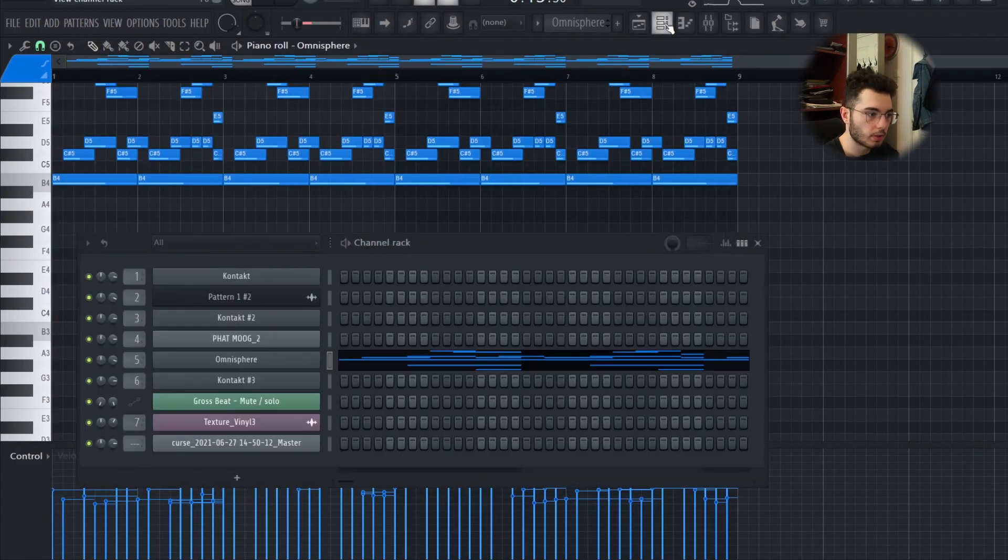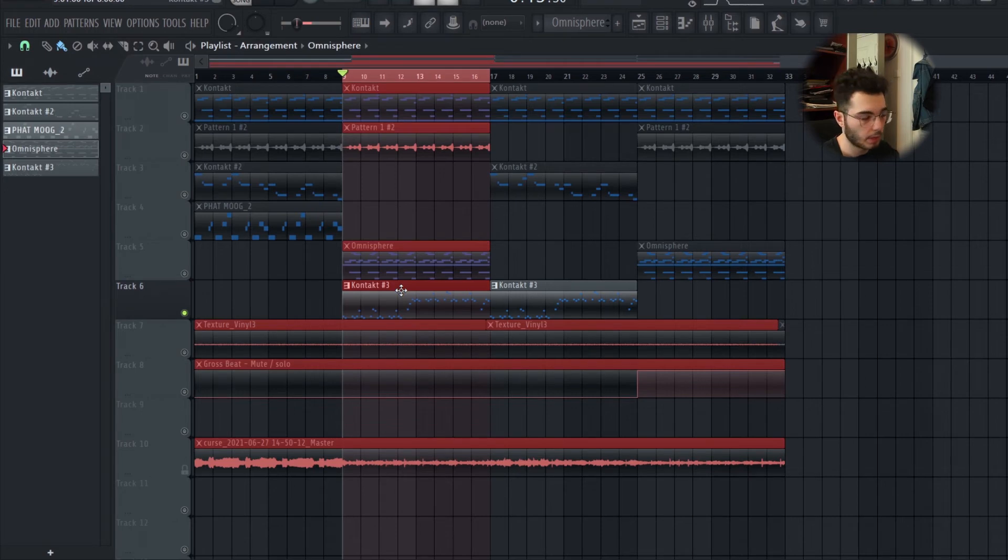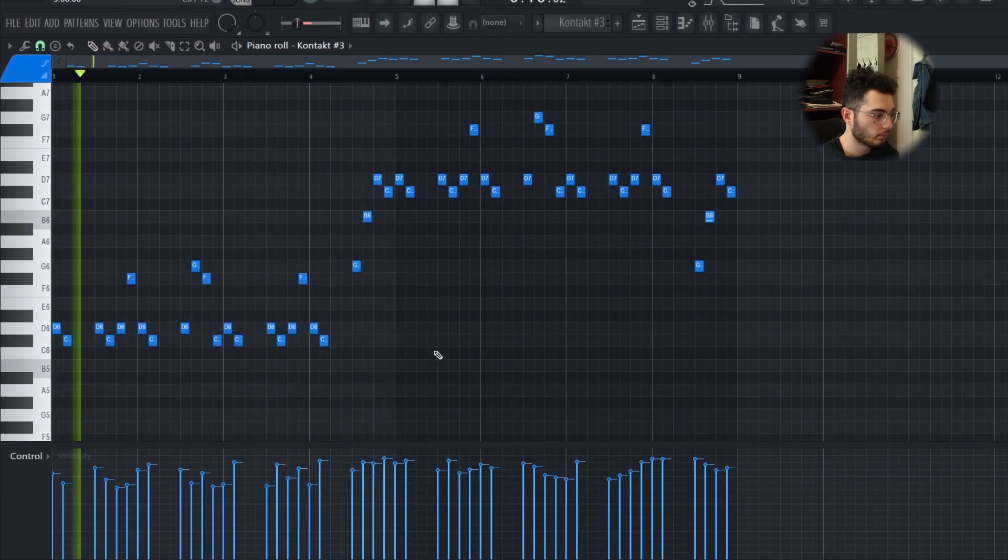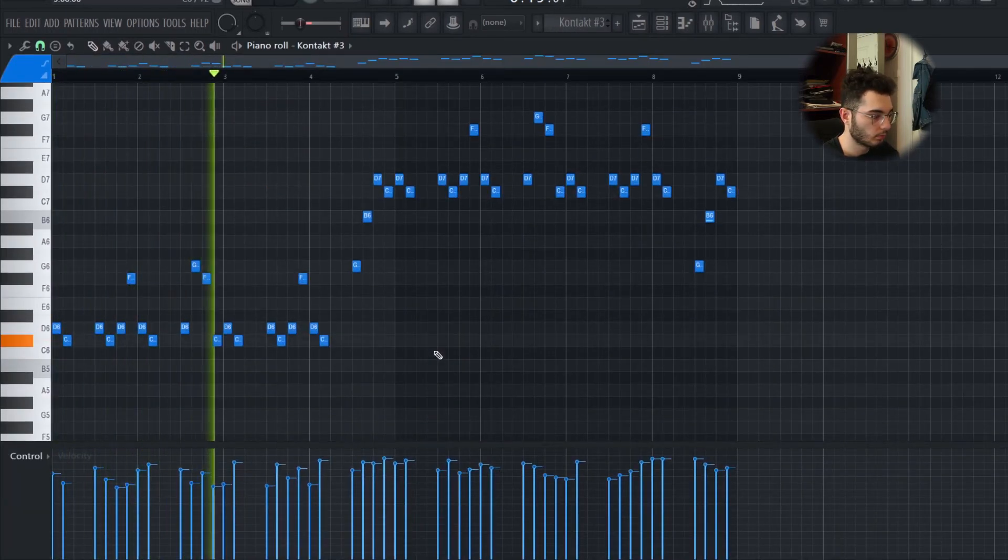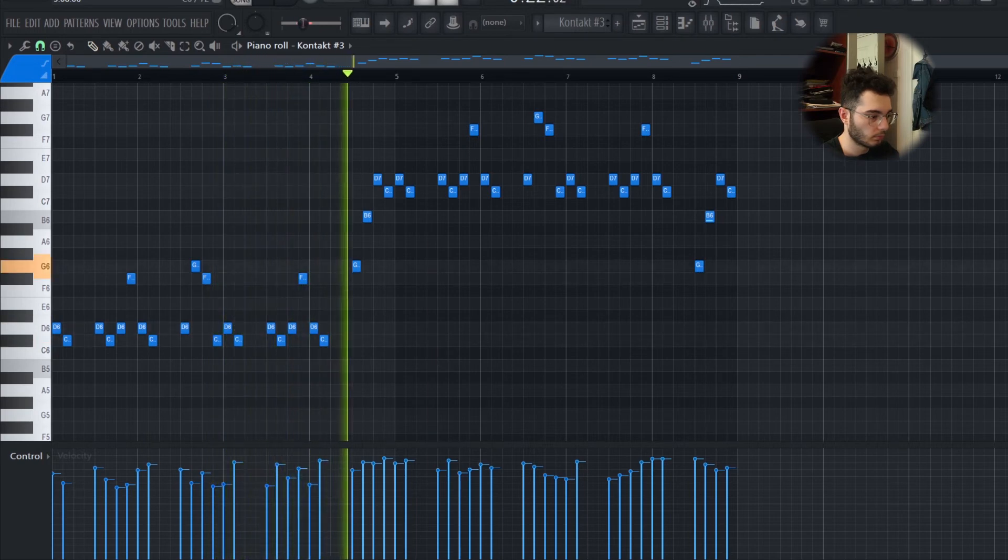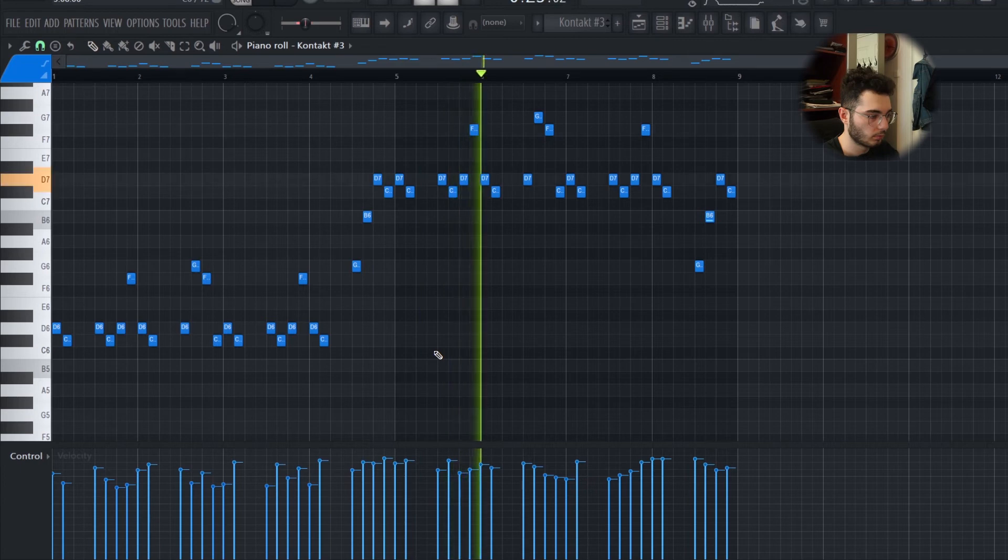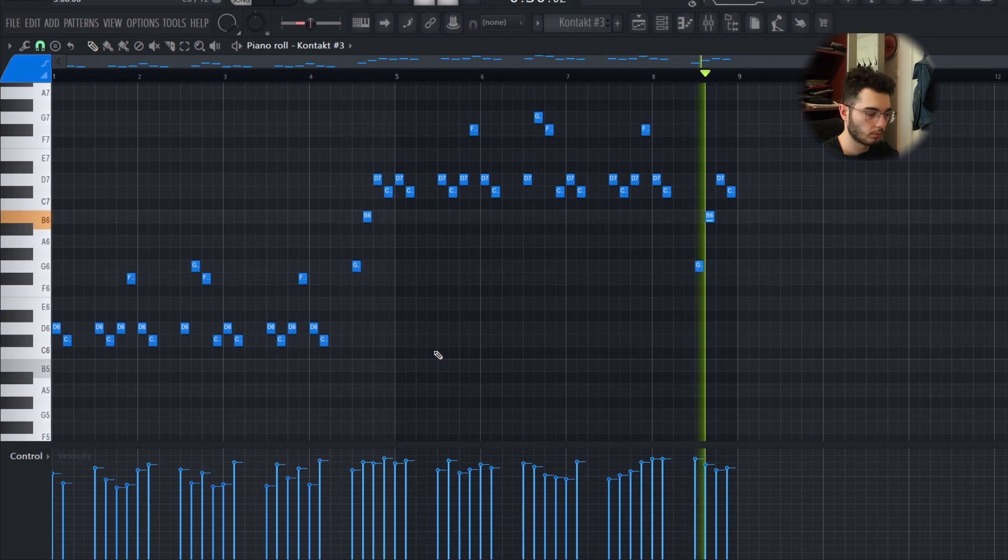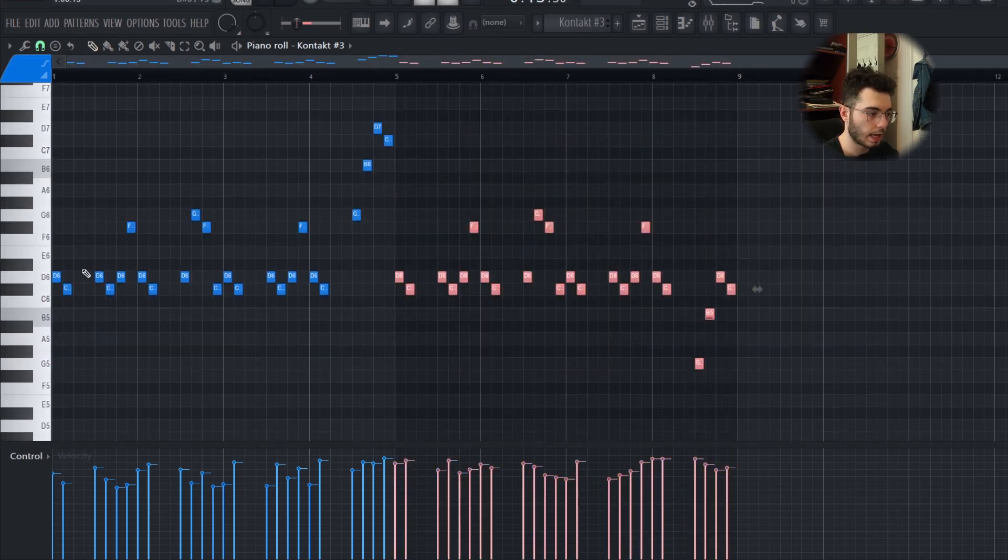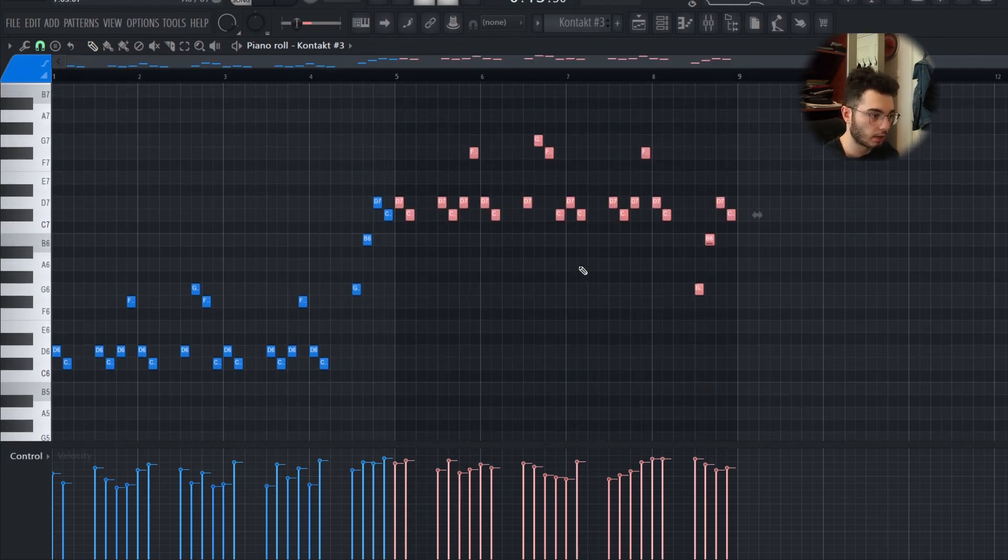Last thing I added was this violin from Contact library—I think it's from Ethno World or something like that. This is what that sounds like. The second half is exactly the same melody, I just brought it up an octave.